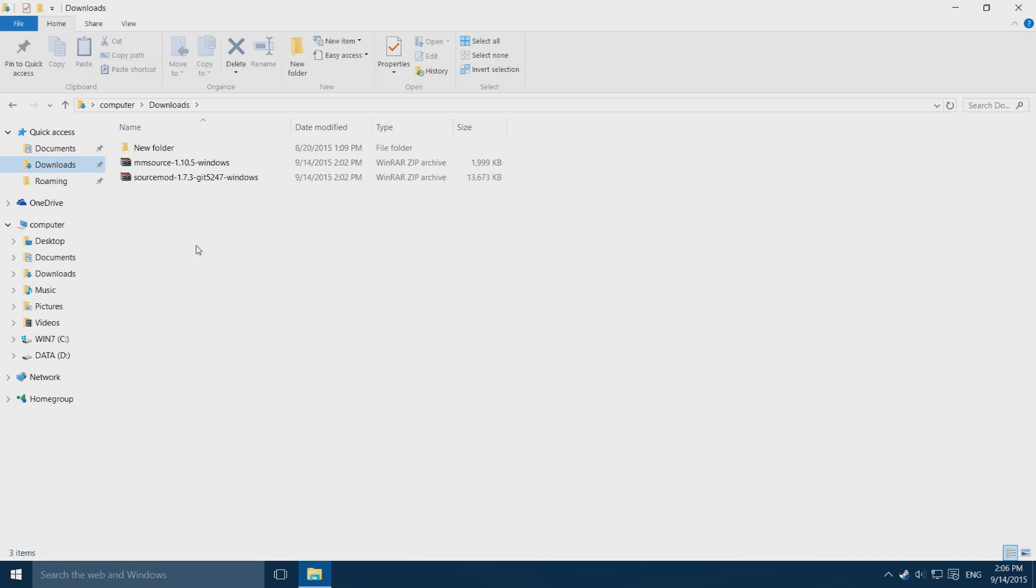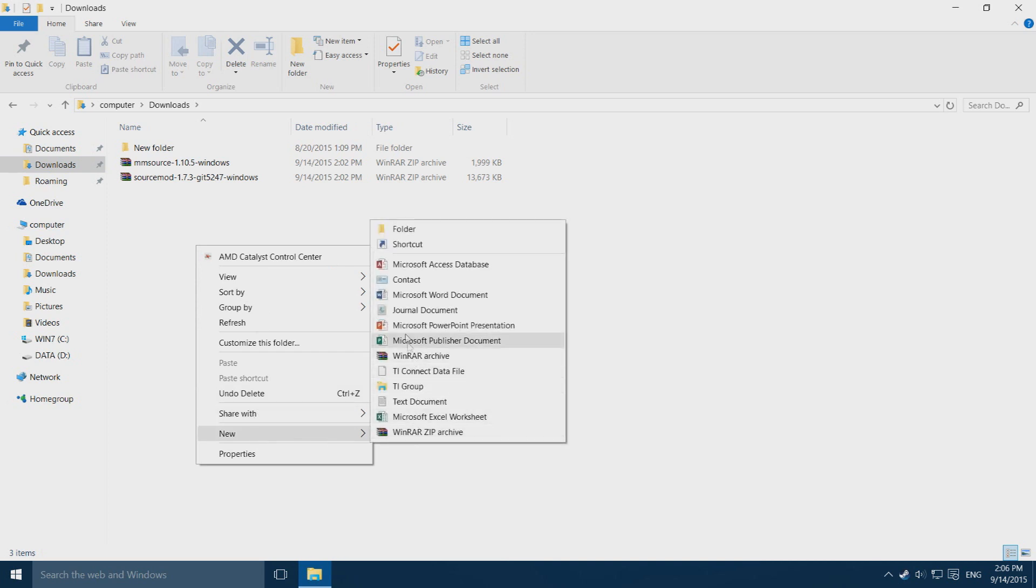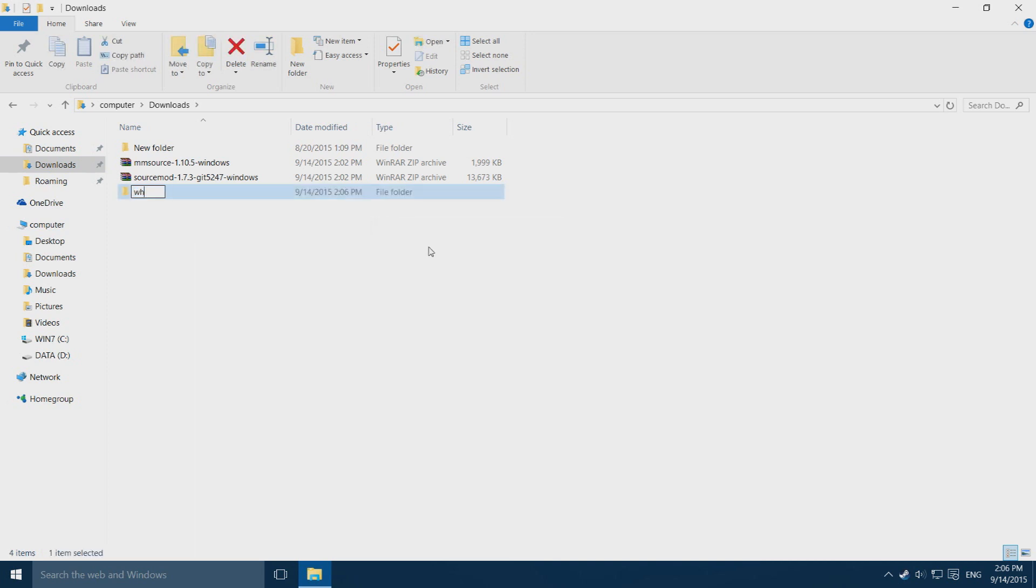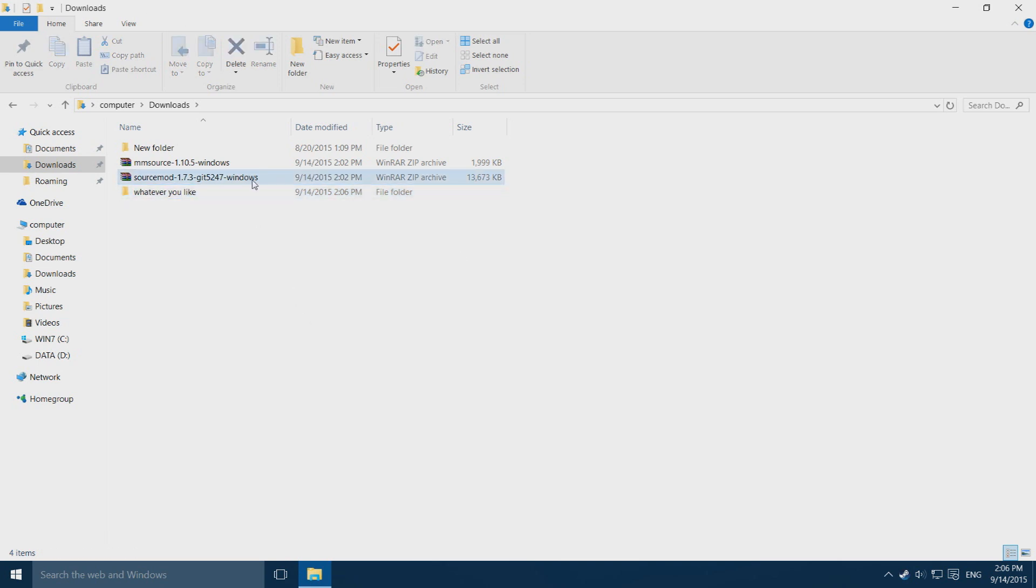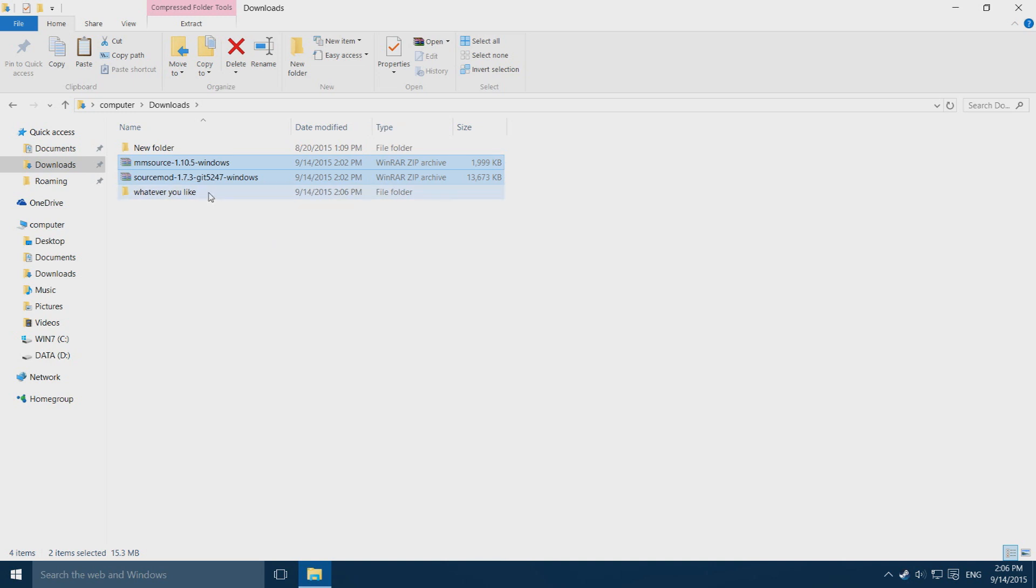What you want to do then is right mouse click, go to new, go to folder, and name this whatever you like. Click on these two files, and for the second one you control click and press control X to cut it. Then you go inside this folder and press control V to paste it.